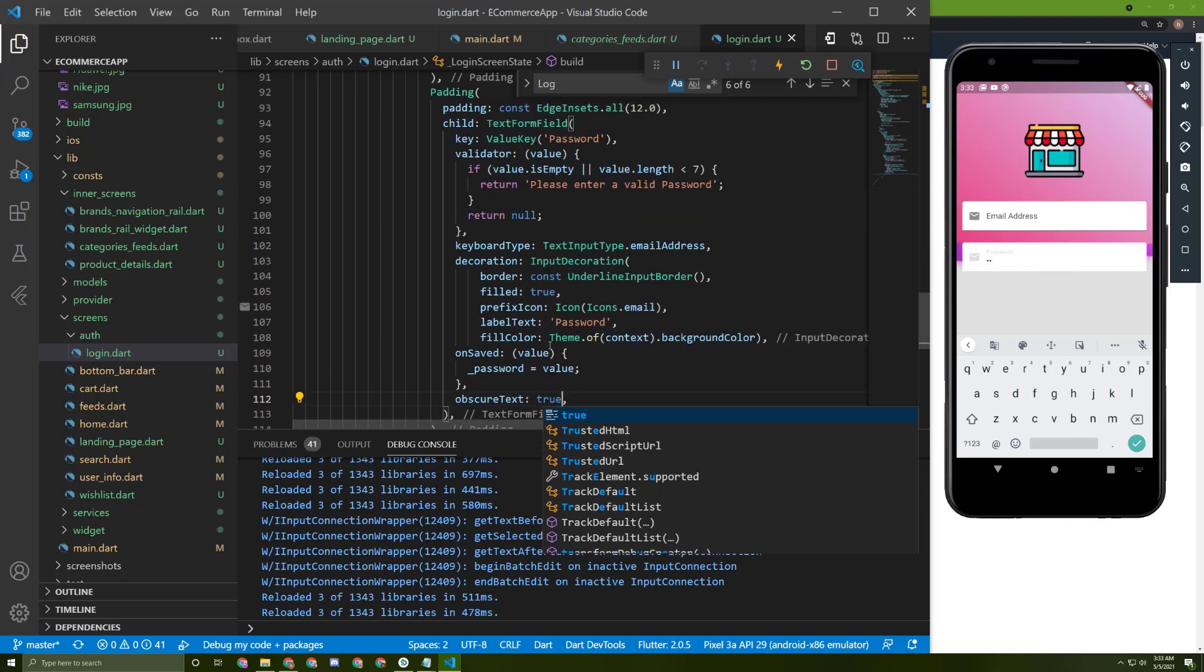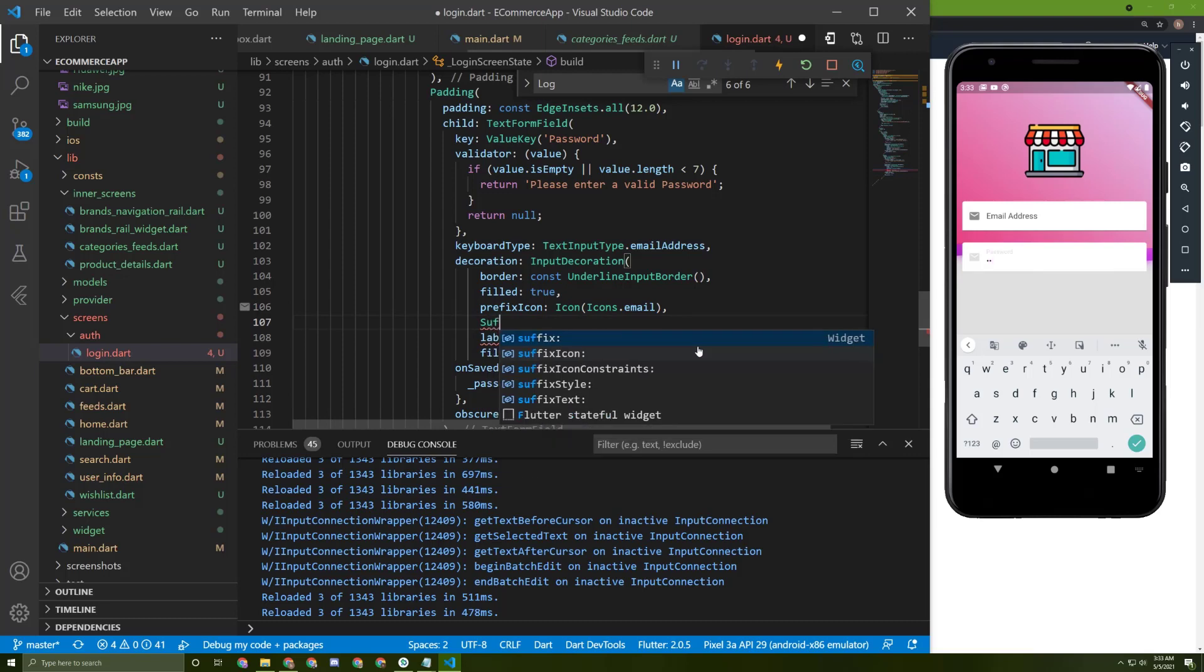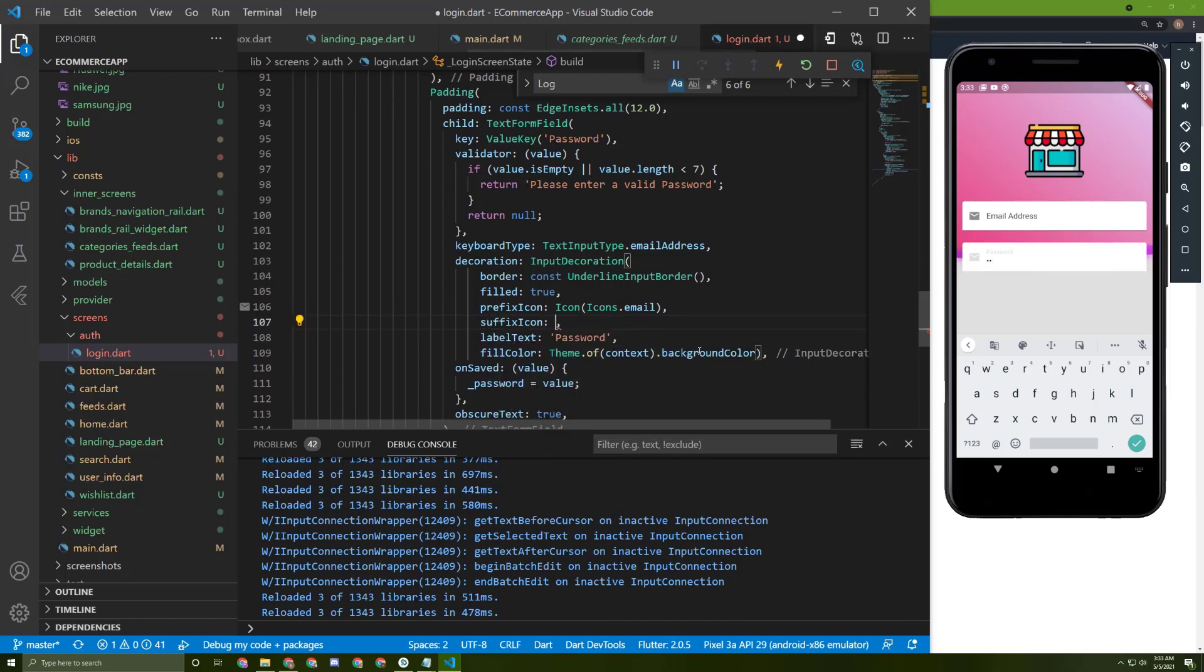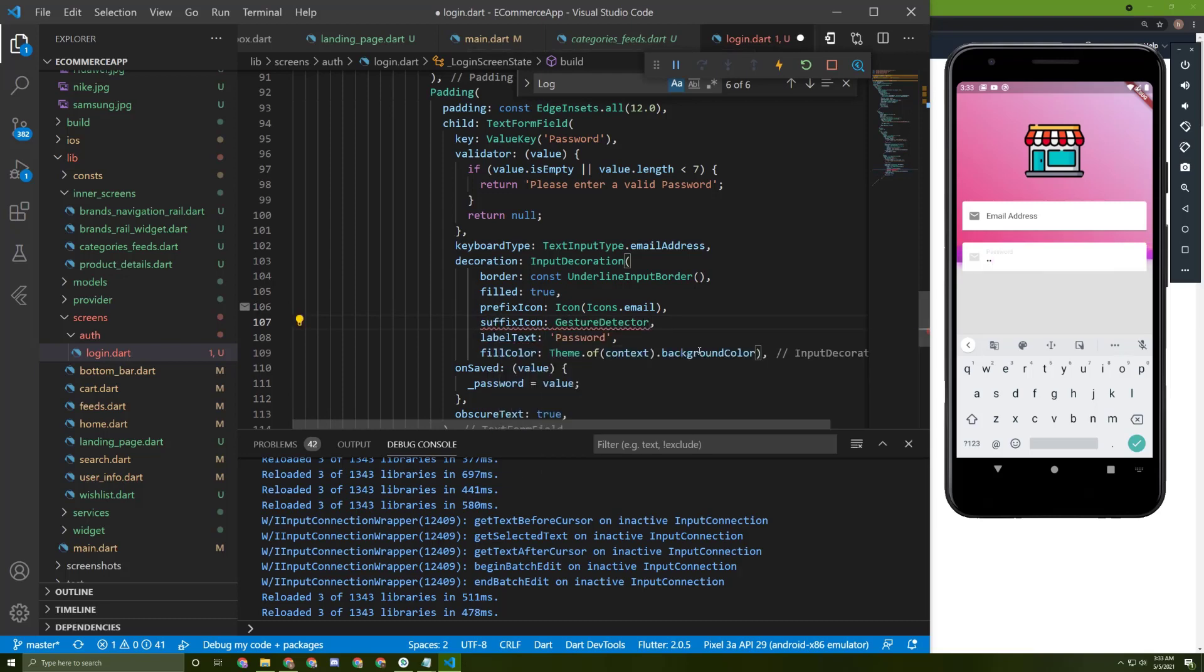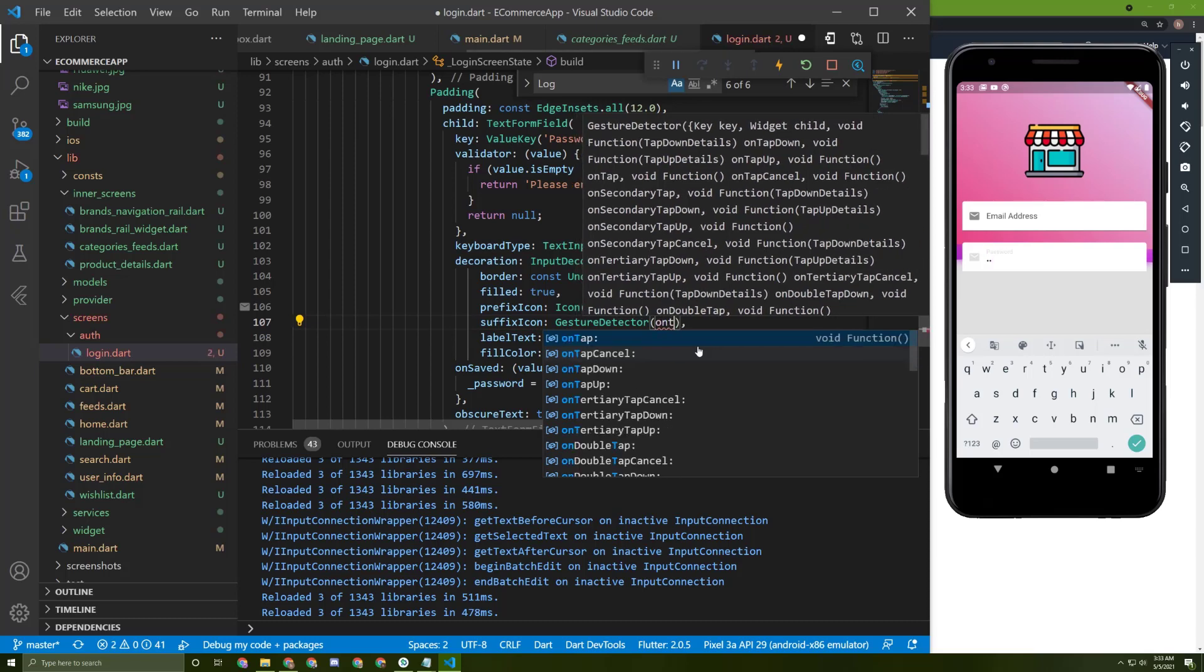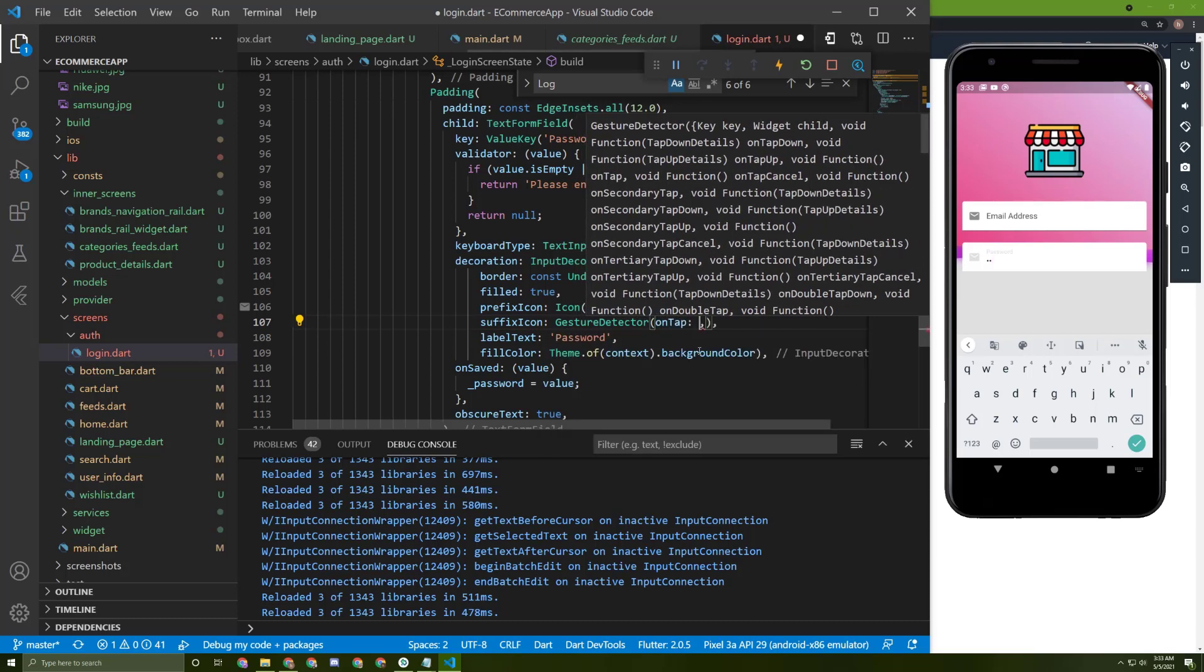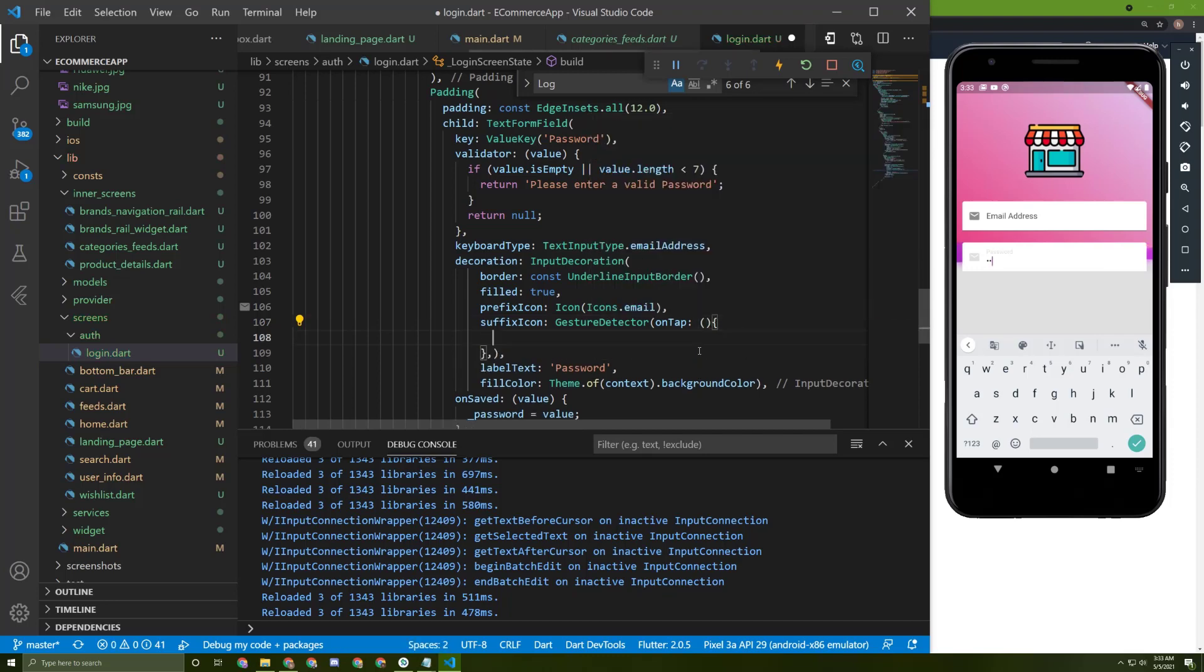So for that, let's initialize a suffix icon in here. It's going to be a gesture detector. We can add onTap for it, and once the user presses on it, we need to do something.